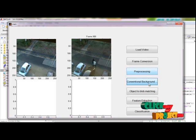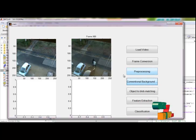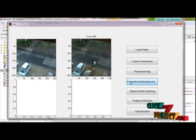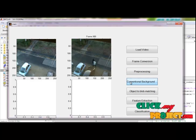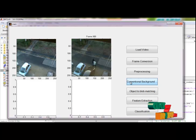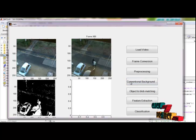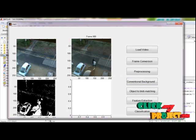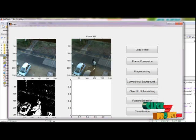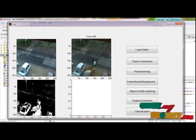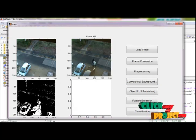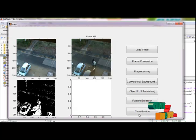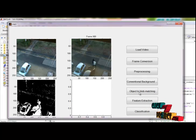Then we will go for our background subtraction. Here we are applying the conventional background subtraction method to extract the foreground objects. This is the background subtraction result. The algorithm extracts the foreground objects with the subtraction of the foreground and background.